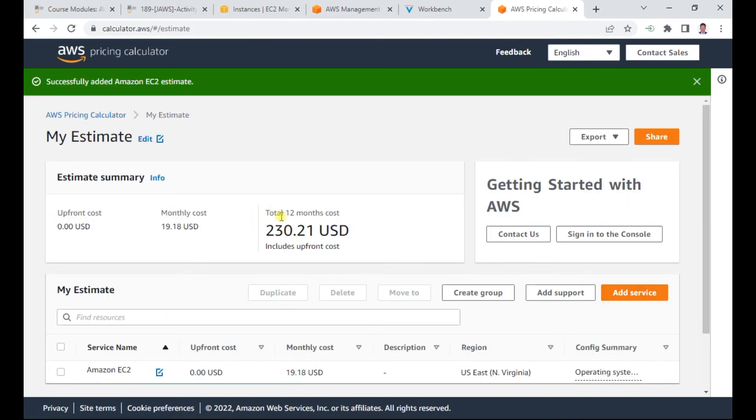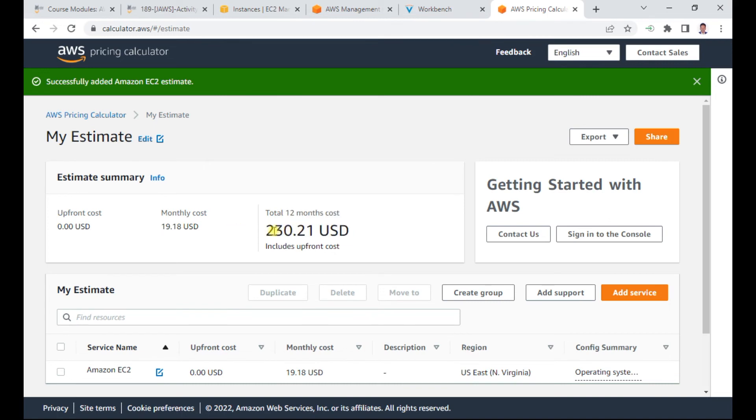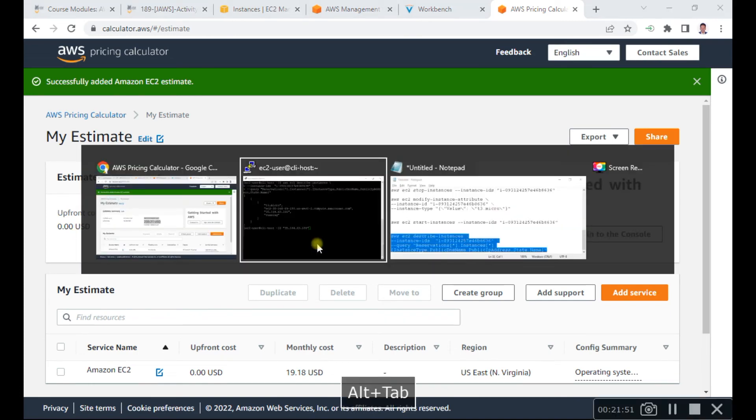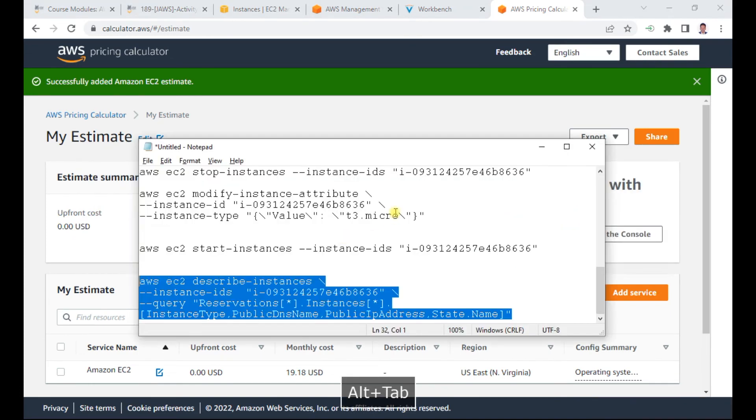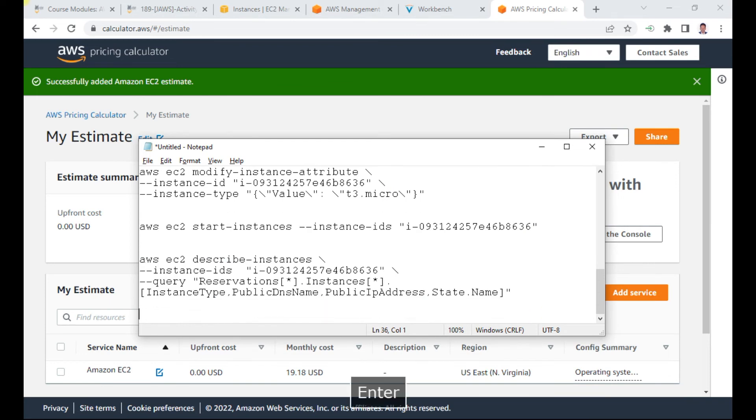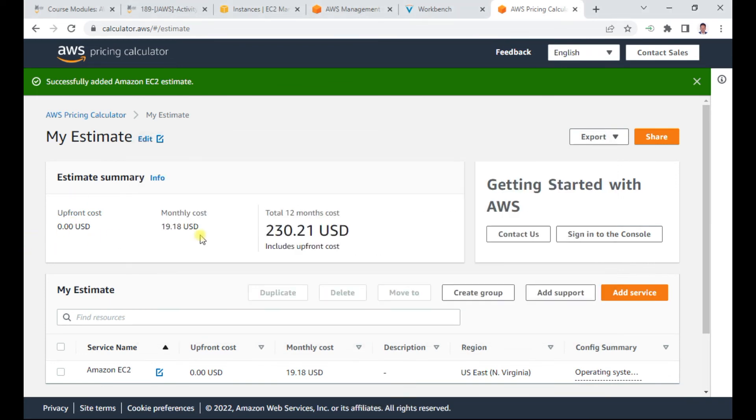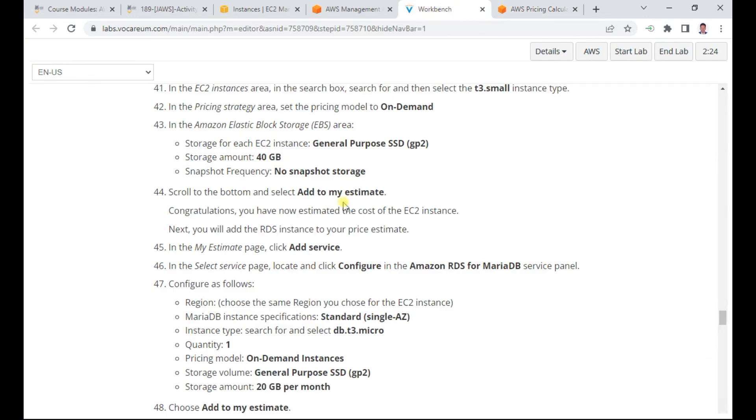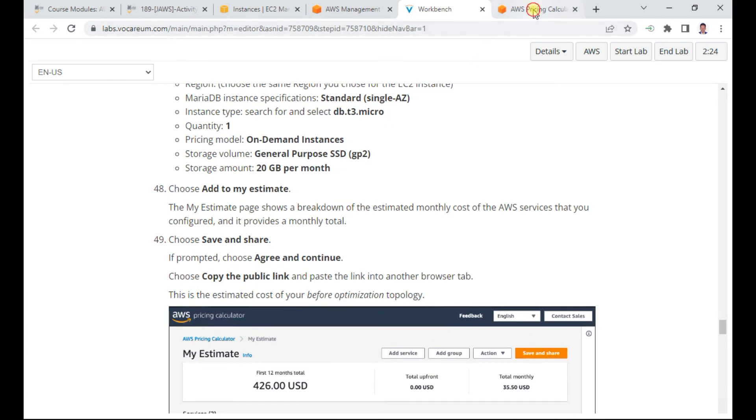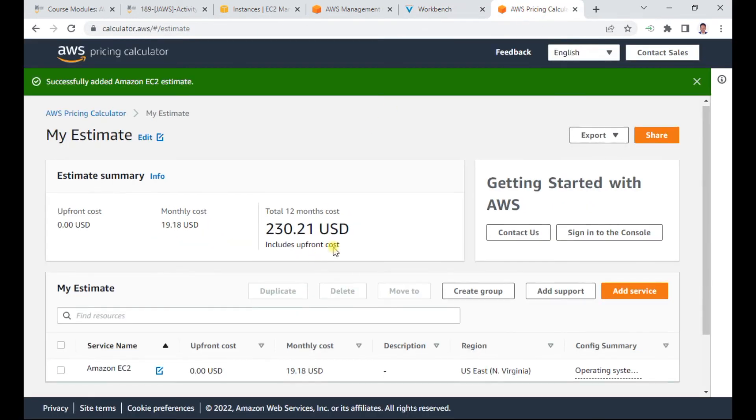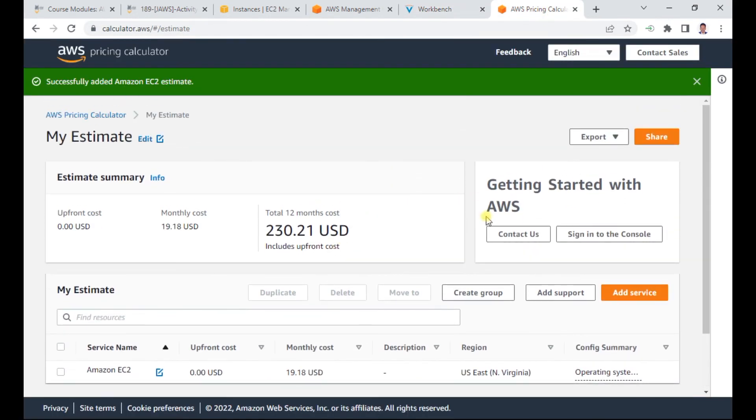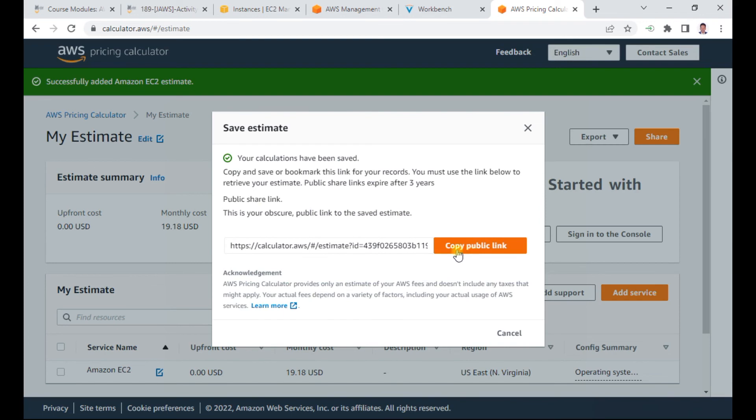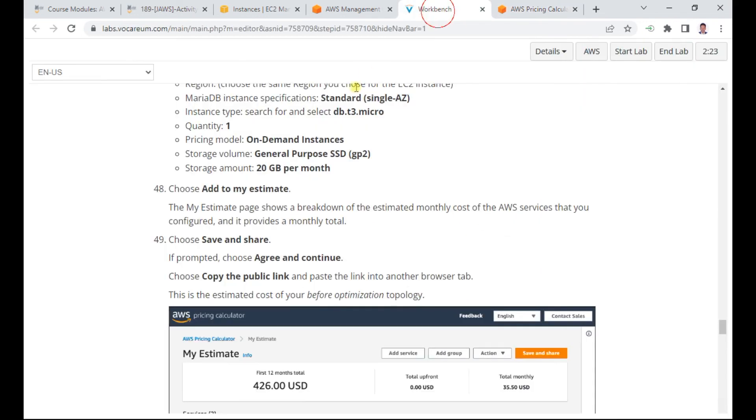The total 12-month cost is 230 US dollars. The monthly cost is 19 US dollars with zero upfront cost. This means you pay 19.18 dollars every month. I click save and share, then agree and continue. This generates a public URL.